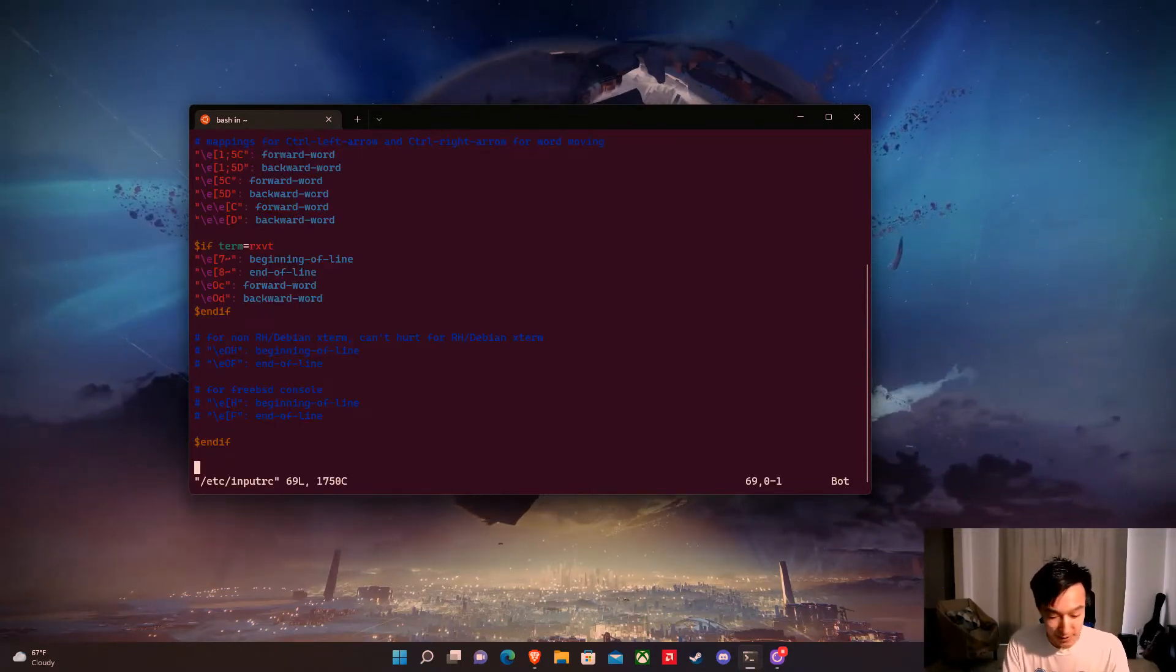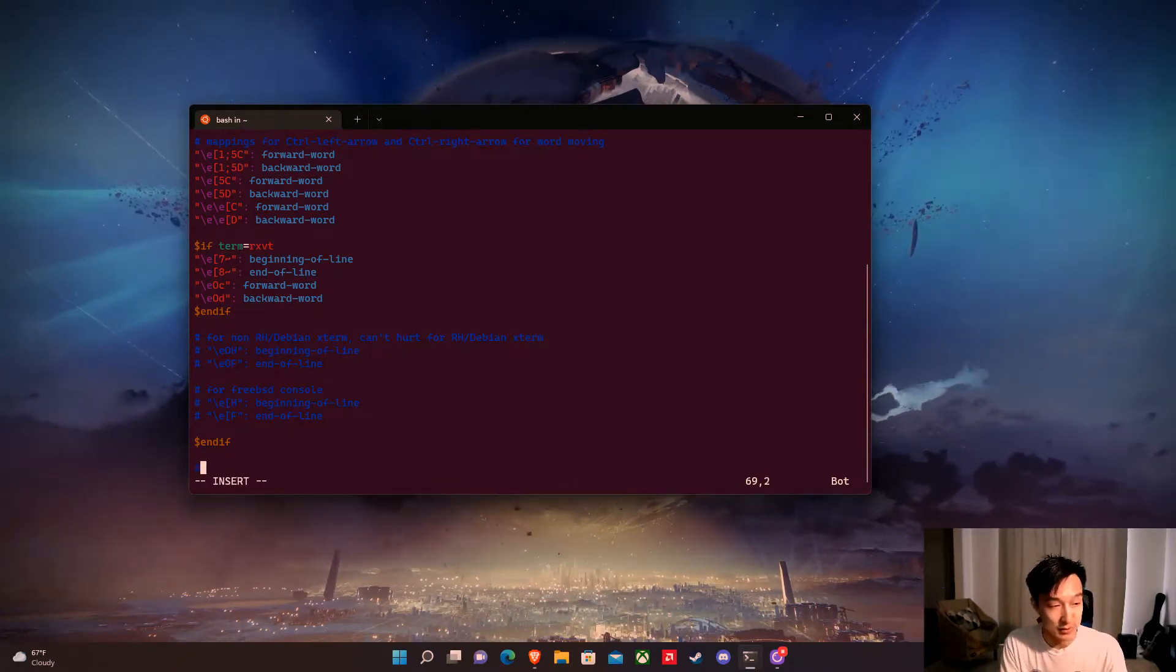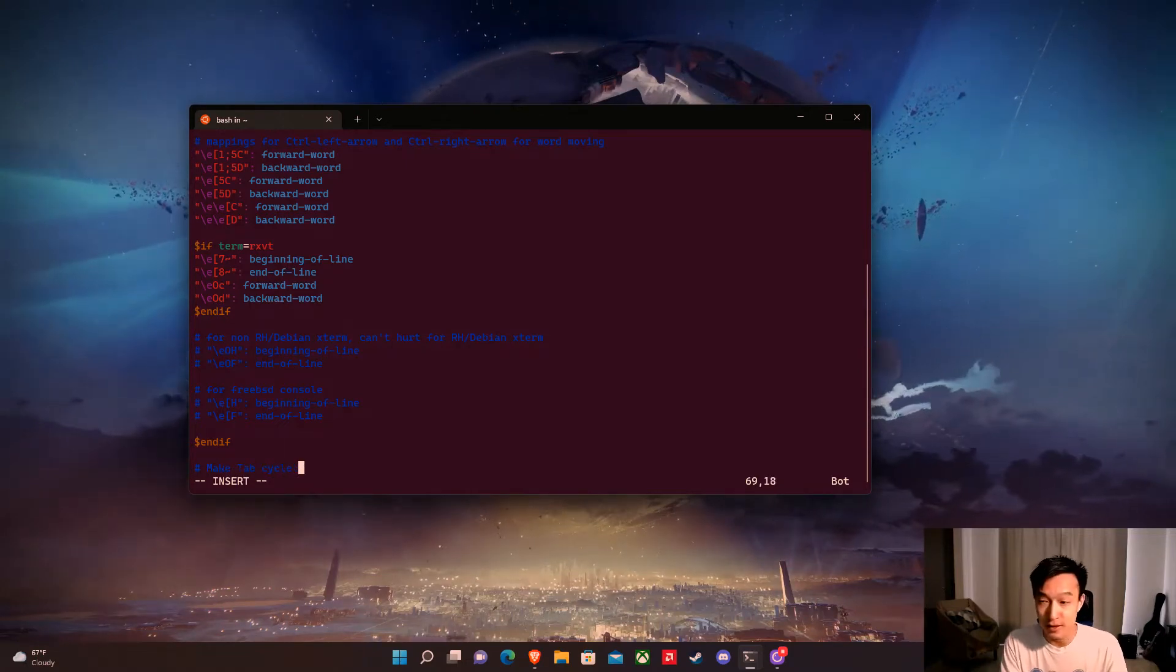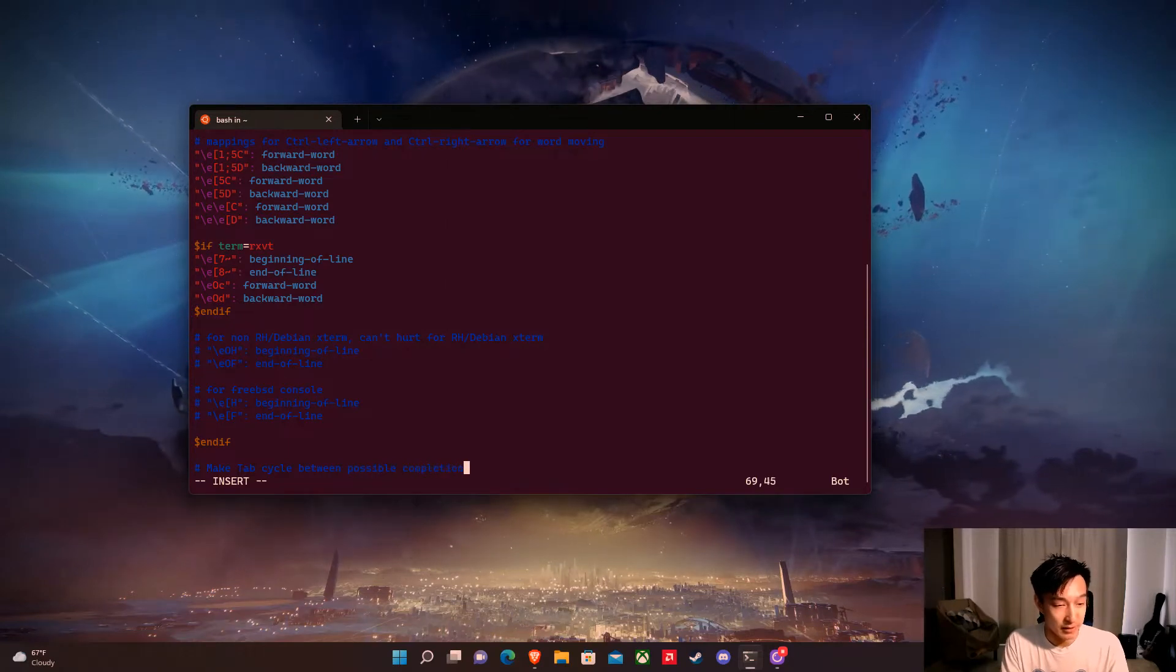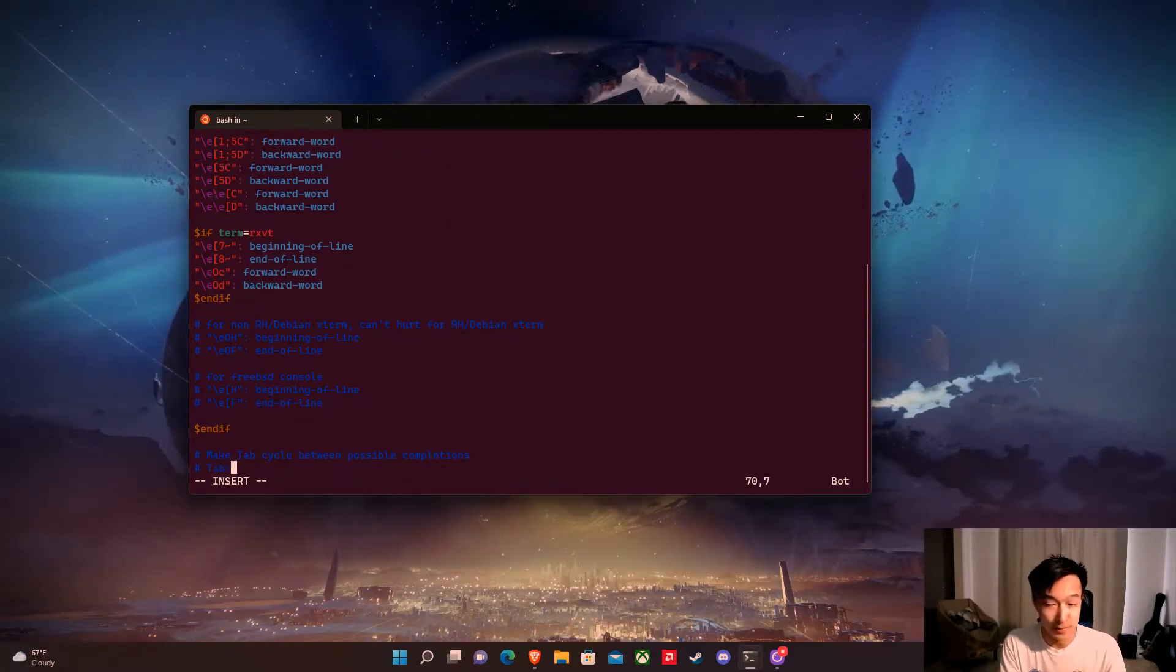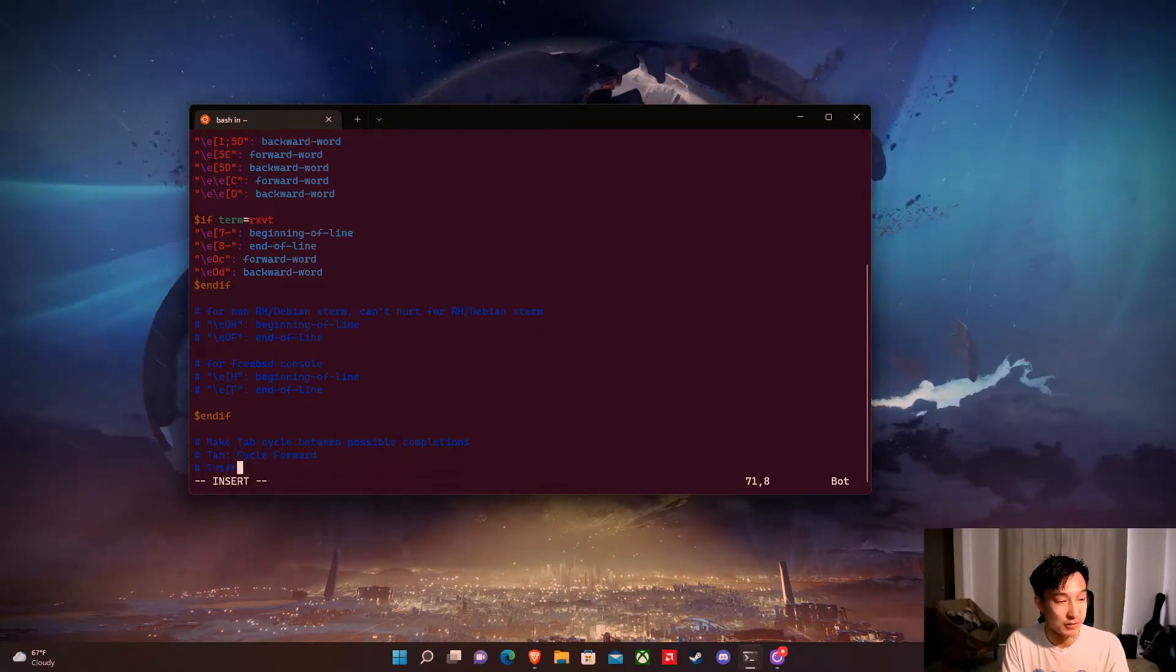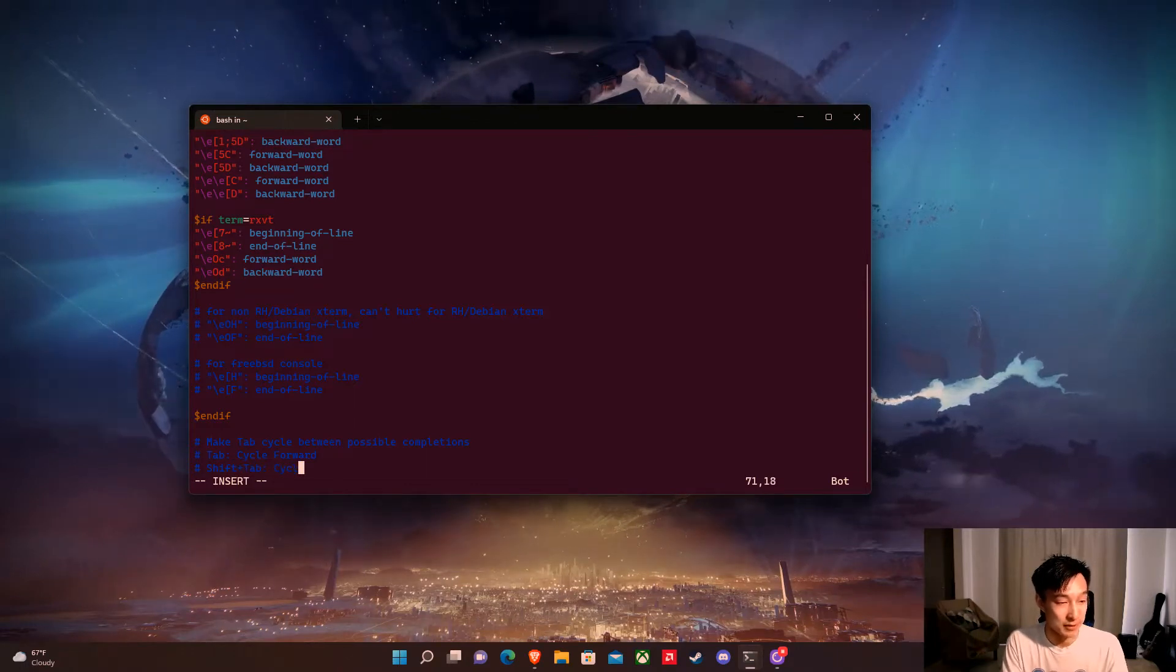And we're going to go all the way to the end of the file, hit i for insert and the goal of this is we're going to make tab our key for cycling between possible completions. And so we'll have tab be cycle forward and we'll have shift tab be cycle backwards.